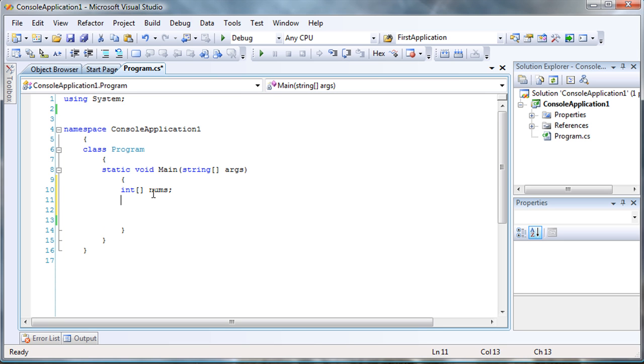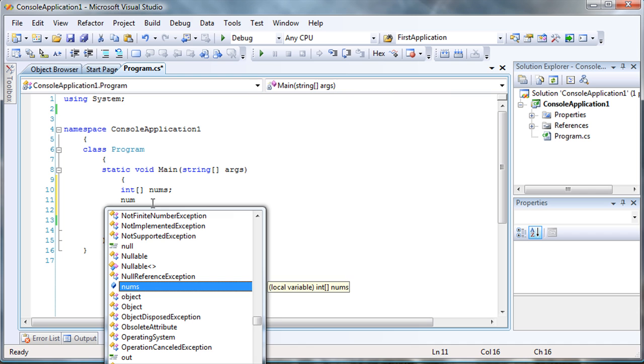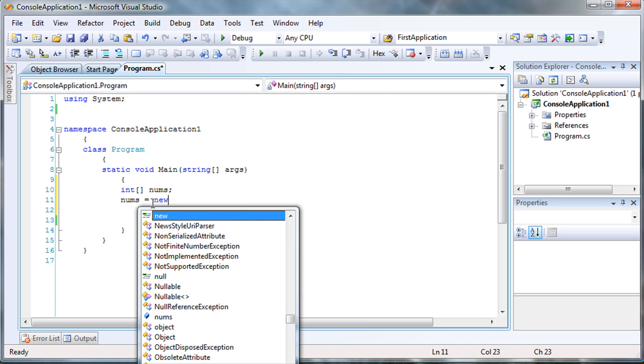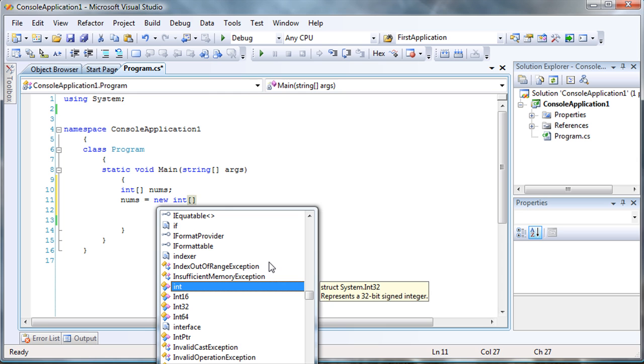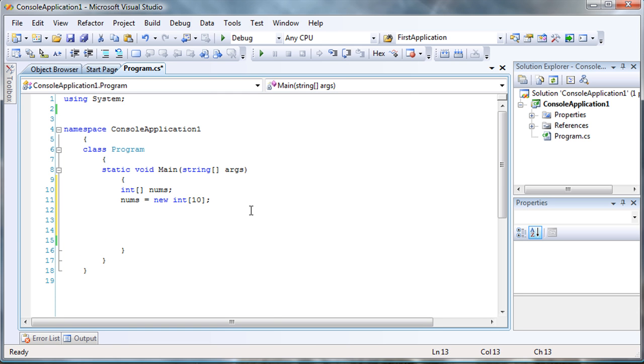So, that's actually a reference. This nums becomes a reference of an array. If you want to actually instantiate the array, then you want to say nums is going to equal to new array and then you have to enter the data type. So, we want to create an integer array and then you specify the size too. Let's just say that I want my array to have ten values in it. And now we do have an array.